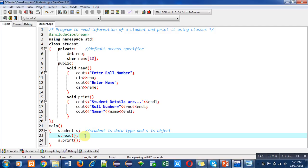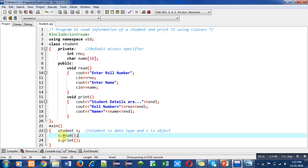Every time whenever you have to call a function, you need to use an object which is declared with the help of a class. S is the object of Student class, so we can call read and print function of Student class only with the s object. Friends, this is the complete explanation of this very first program of C++.